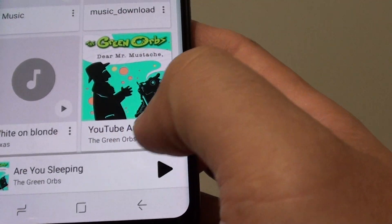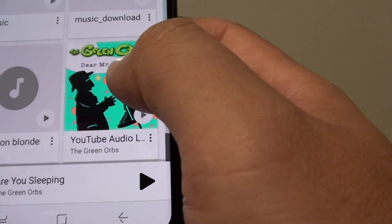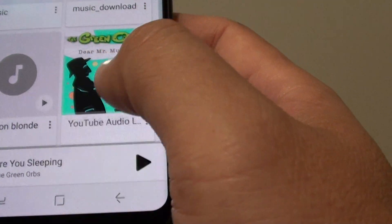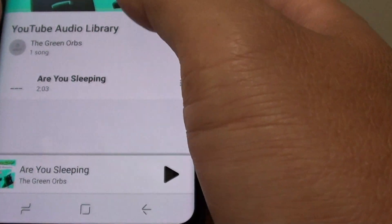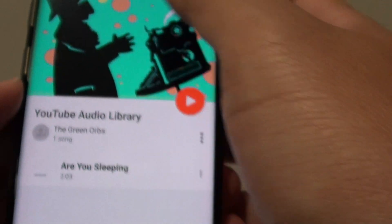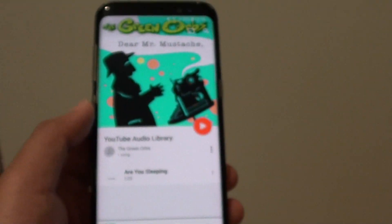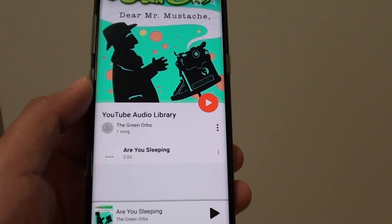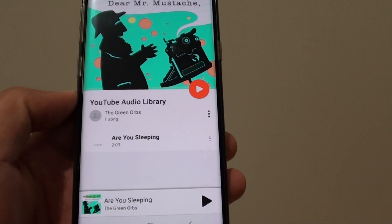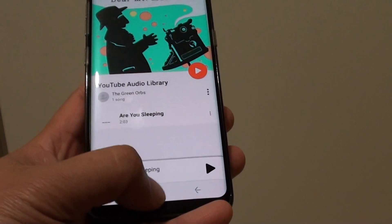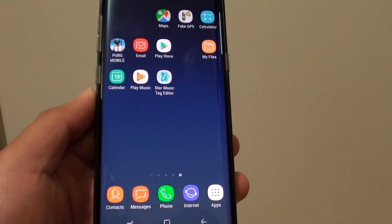Go into Albums and you can see the YouTube Audio Library album now has a cover art image on it. Tap on that and you can see the image is right there, displayed for the first song in the album. That's how you set an image to an album — by setting an image to the first song. Thank you for watching; please subscribe for more videos.